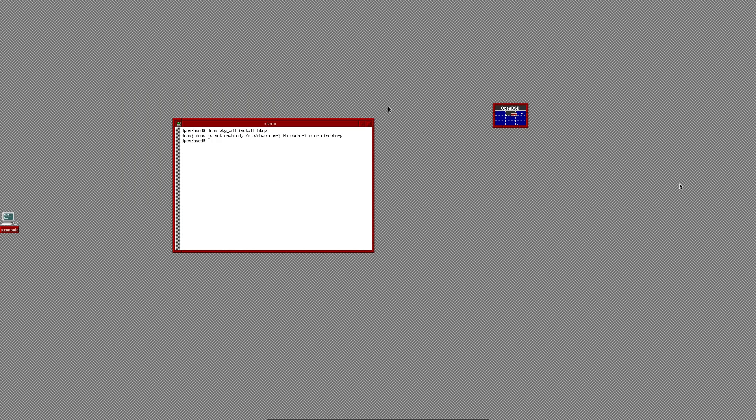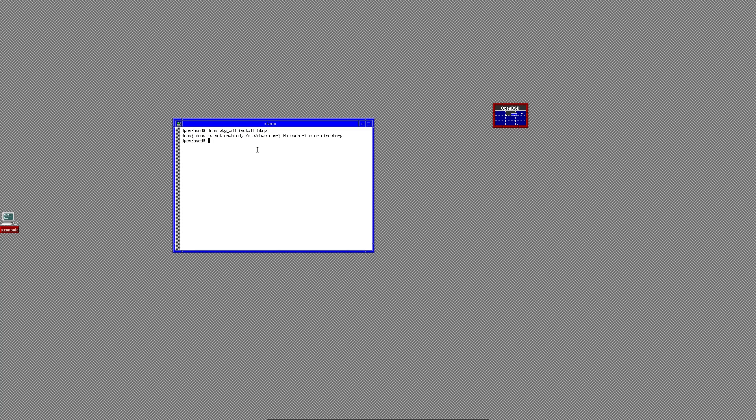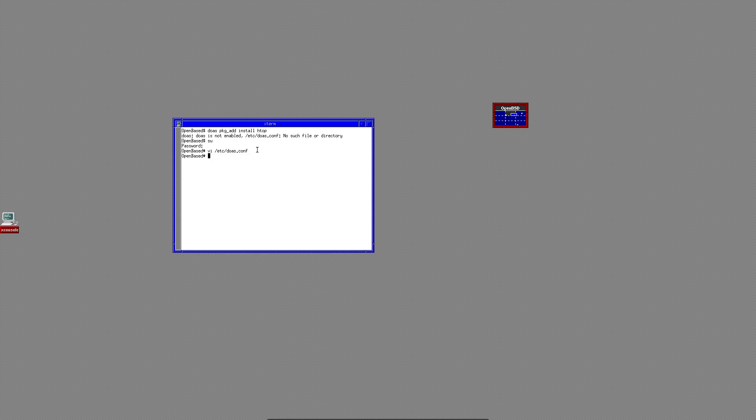So it looks like apparently I forgot that by default, a regular user does not have access to the doas command on OpenBSD. We have to edit our doas.conf file. In fact, it looks like we don't even have one yet. So we have to create it and edit it so we can do that. So go ahead and become a root user. And then we'll vi into etc doas.conf. Well, rather we're creating it. And then we just need to type permit wheel. So this is going to let anyone who's in the wheel group use doas, which is going to be pretty much any standard user. We'll right quit that.